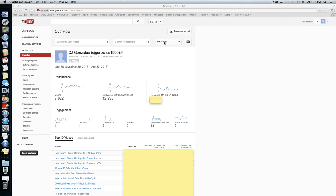If you get AdSense money from any other websites, such as you have your own website or anything, that'll still be at AdSense.Google.com. But if you only make money off of YouTube with your AdSense, which a lot of YouTubers do, they just make money off of their ads on YouTube, this is where you'll have to go.